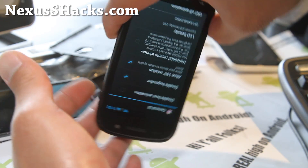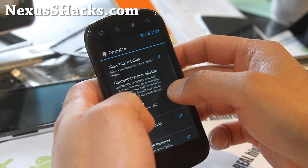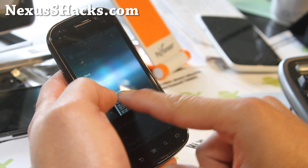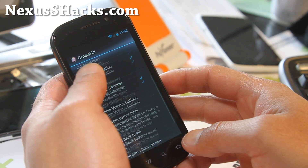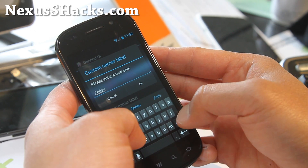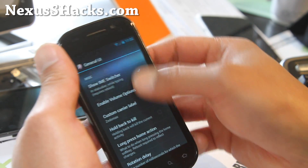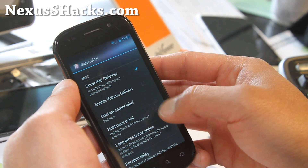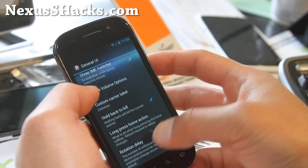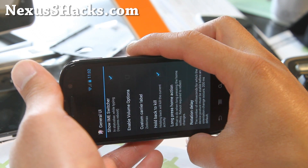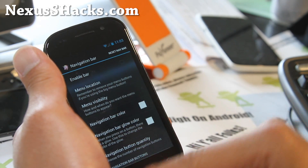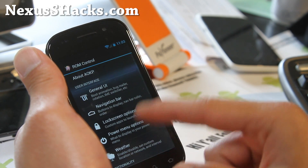You can allow 180-degree rotation so you can go backwards. Horizontal recents window will make your recent apps window horizontal — if you hold down the home button, you'll see it's actually horizontal. There's the LCD density and custom carrier label — it says Sprint right now but you can change it right here. You can enable hold back to kill, so on any app hold down the back button and it'll kill it. You can change the long press home action, rotation delay — I like to set it really low so it rotates faster. And there's the navigation bar where you can add three buttons like a Galaxy Nexus and even customize them, but I don't want to because the screen is kind of small.